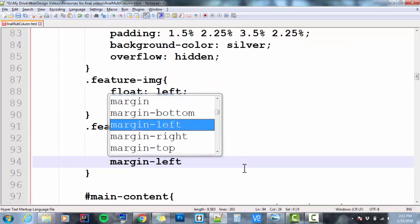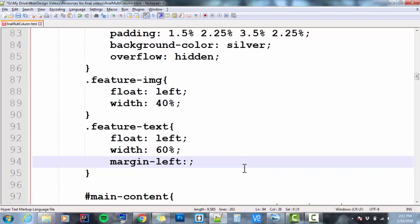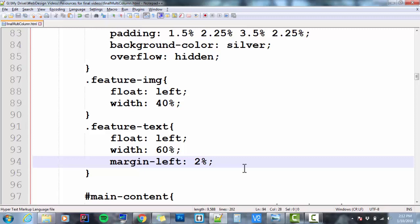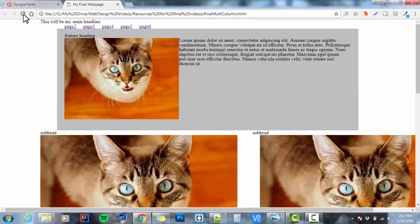So I want to create a little bit of space in between the left side of the text and the image. I'm going to go to 2% and see how that looks.